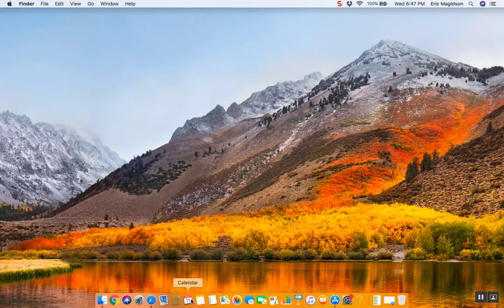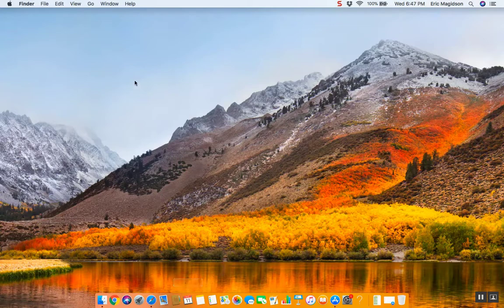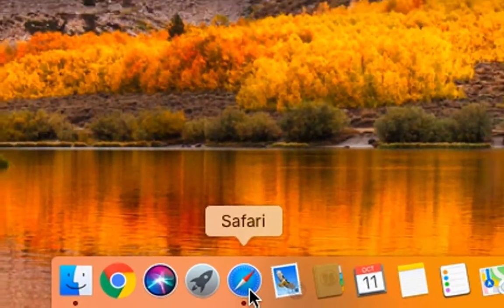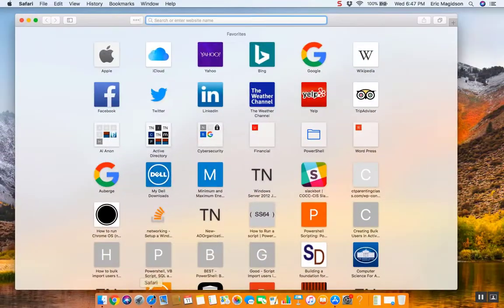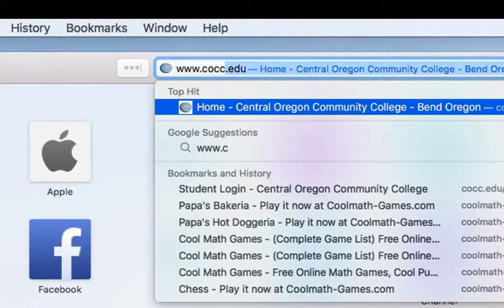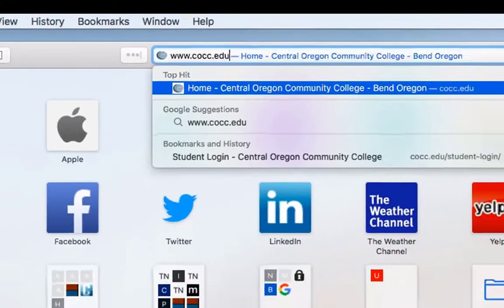Hello students, Eric Magidson here. Let's look at how to install Microsoft Office for Mac 2016 onto your Mac. Here's what we're going to do: we're going to open up Safari, and the simplest way to do this is to get out to the COCC website.